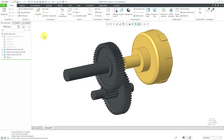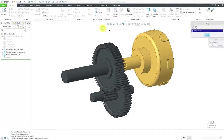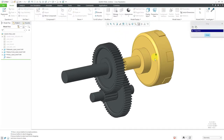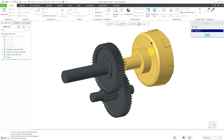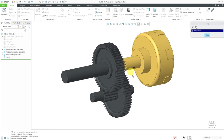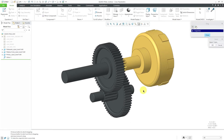In Creo Parametric, you can use mechanisms functionality to create gear connections between components. Here is the assembly that I am going to create. I'm going to click on drag components — as I move the primary gear, it causes the other two gears to move. Let's create this assembly.